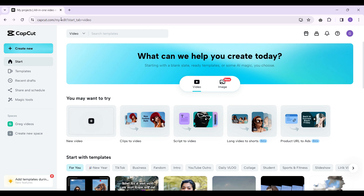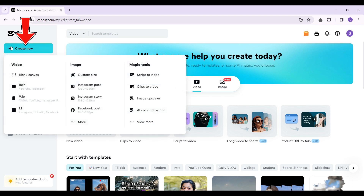Sign in if you haven't already. I've already signed in, and what I need to do right now is create a new project. Let's focus on the left-hand side — the 'Create New' section. If you hover over 'Create New,' you'll find many options.